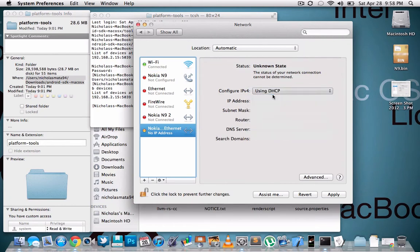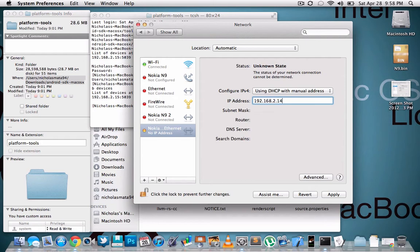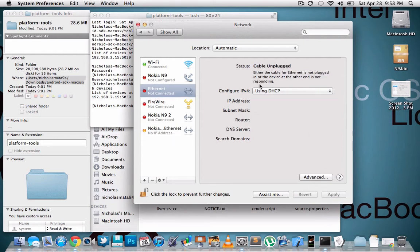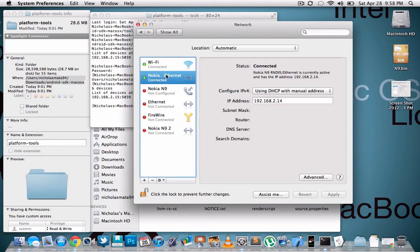And then from here go to manual address. It's gonna be 192.168.2.14 exactly how it is. It's the same for everybody. Just hit apply and then it should say connected if you have your device plugged in.